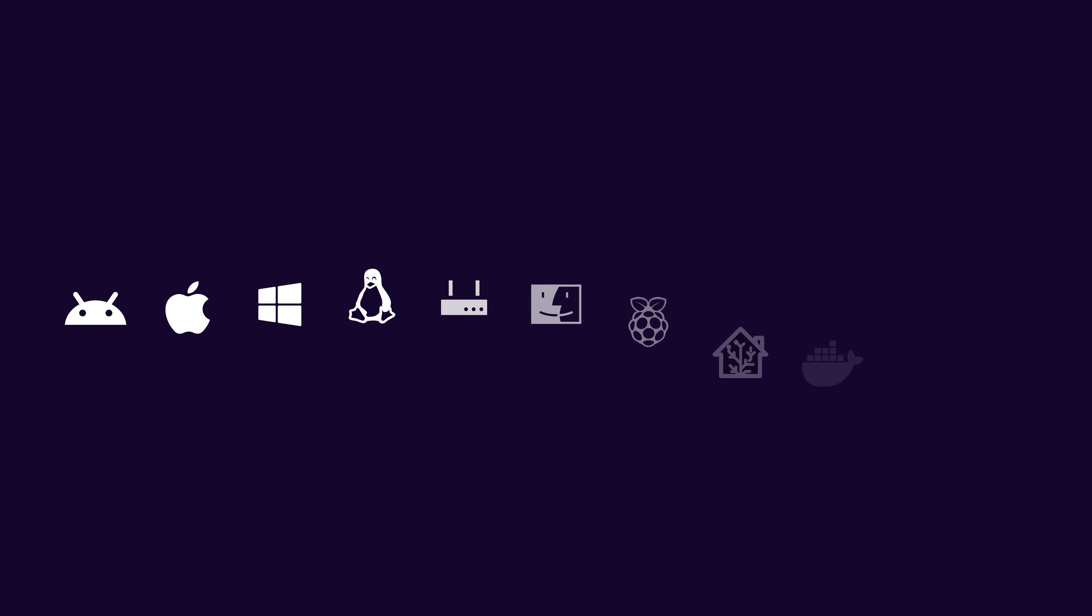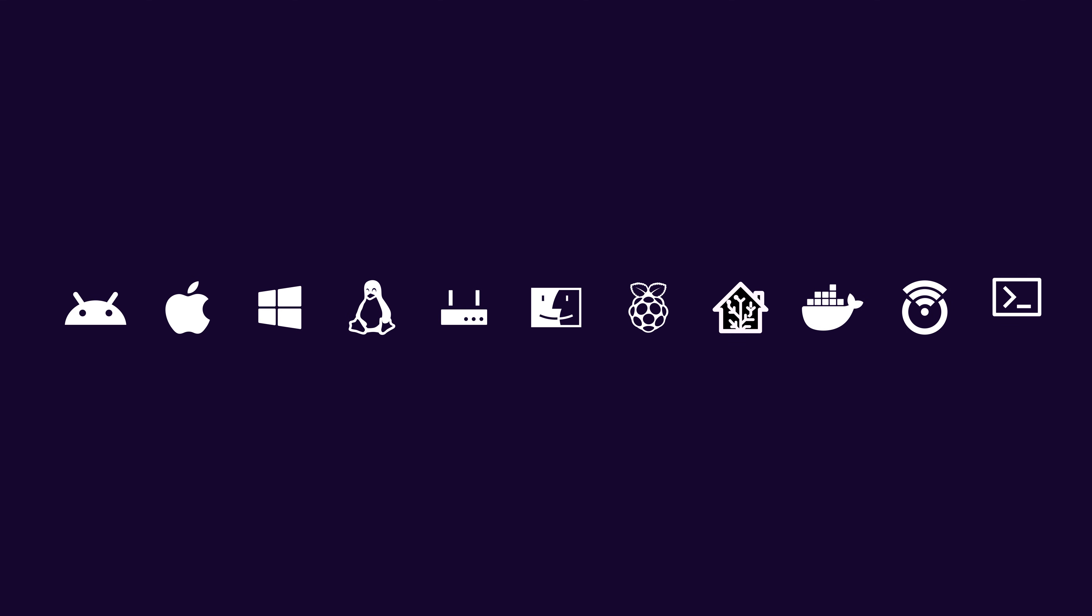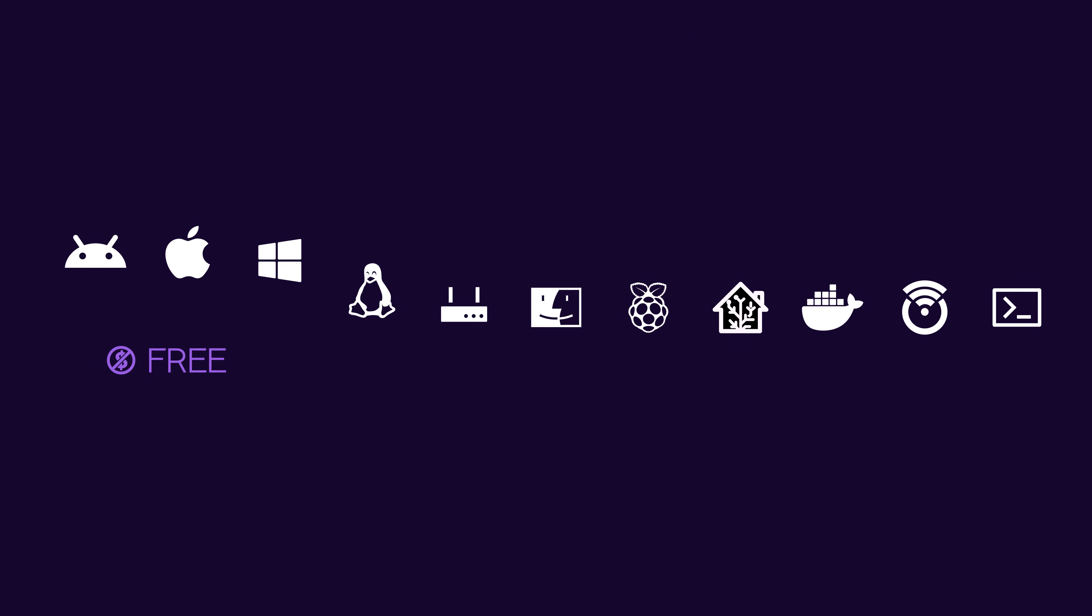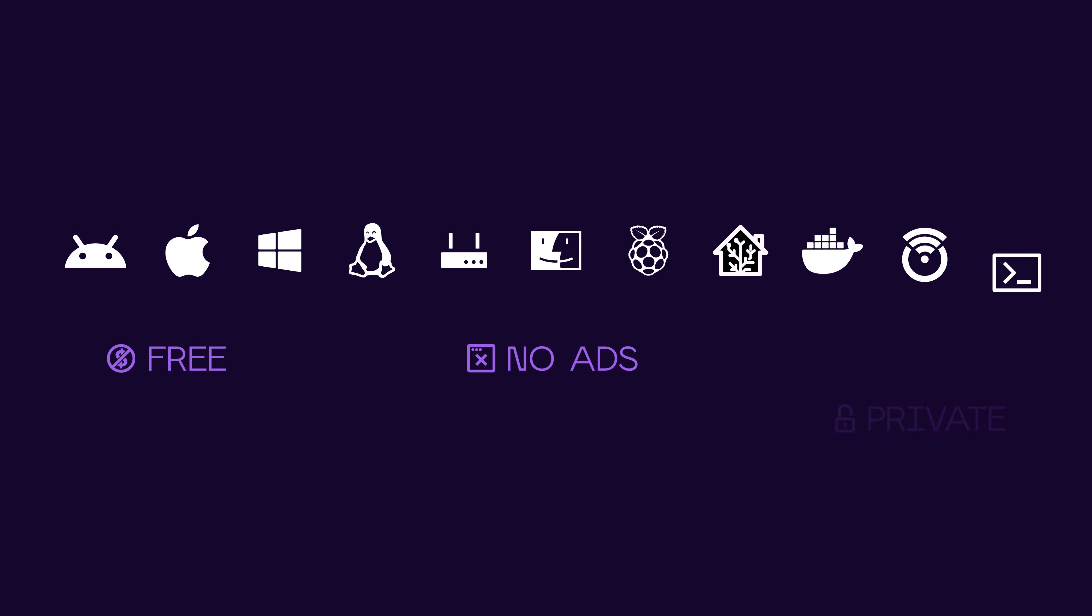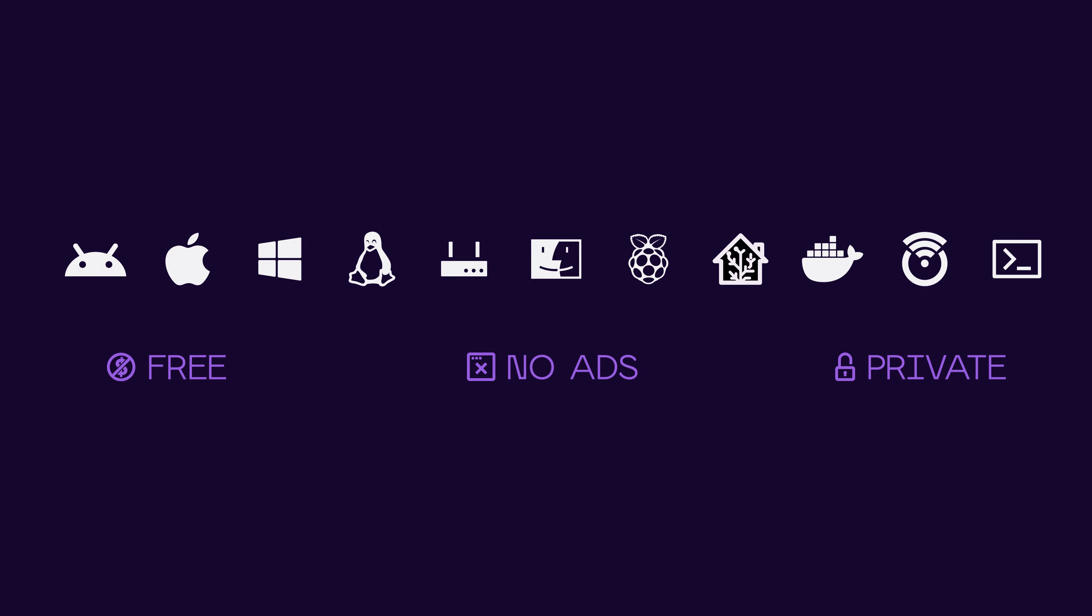Orb works on almost every platform and is available free, without ads, or invading your privacy. Visit Orb.net today to learn more and get started for free.